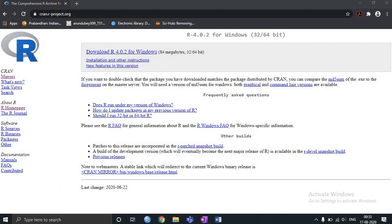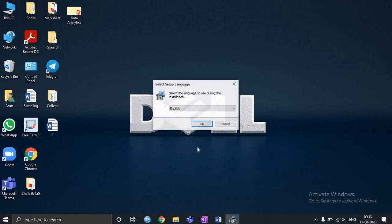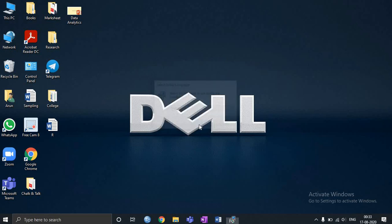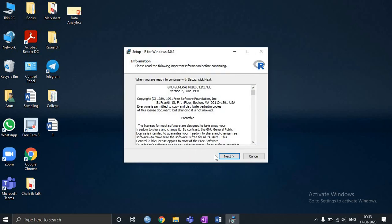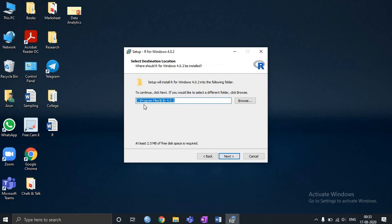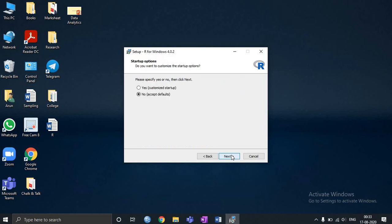So once I click on it, it will ask me some permissions. Now I press OK. Then I click next. It will be installed in C drive. Let me click next. I will use the default version.